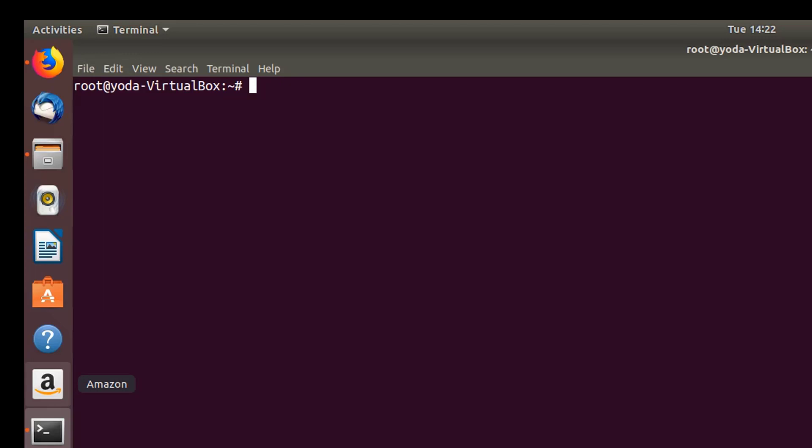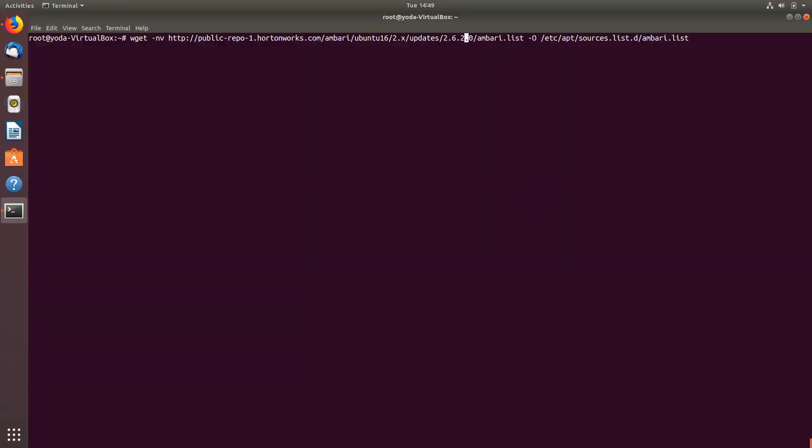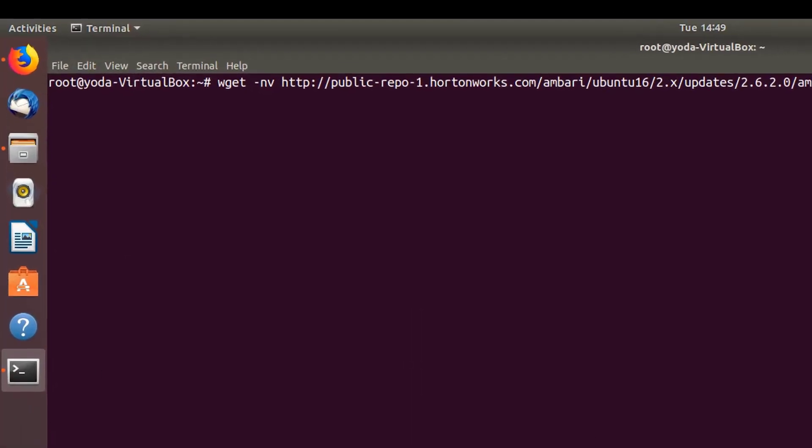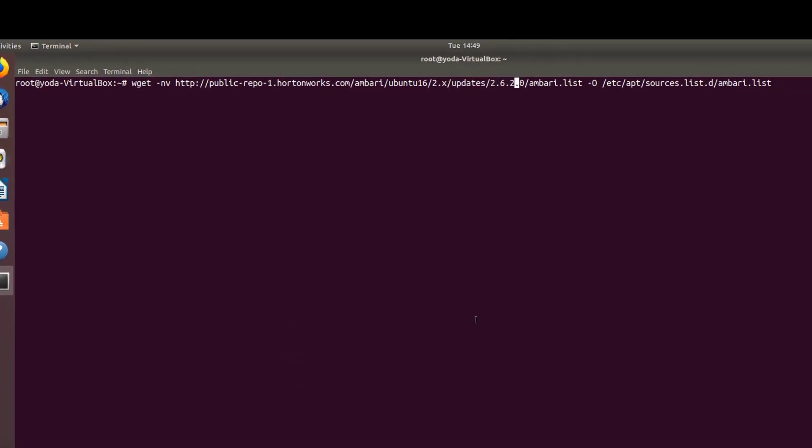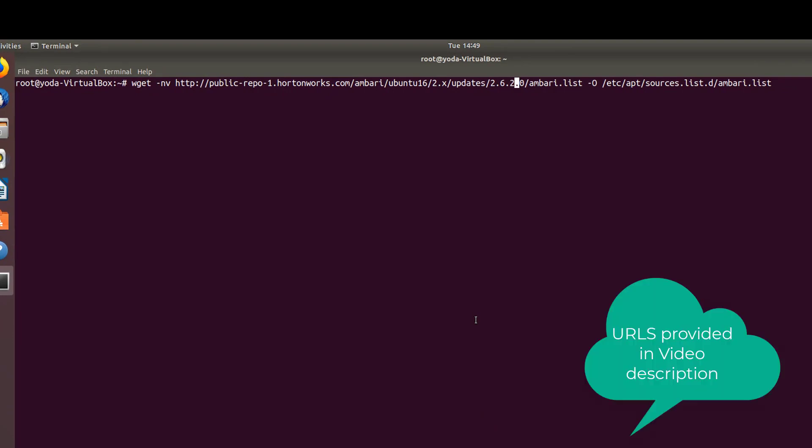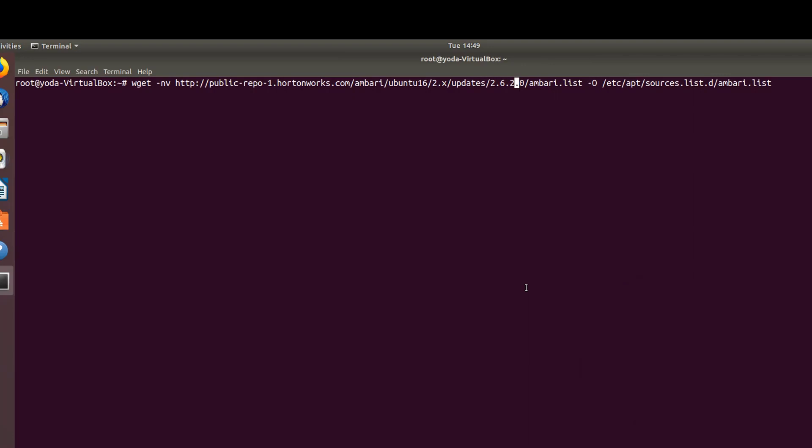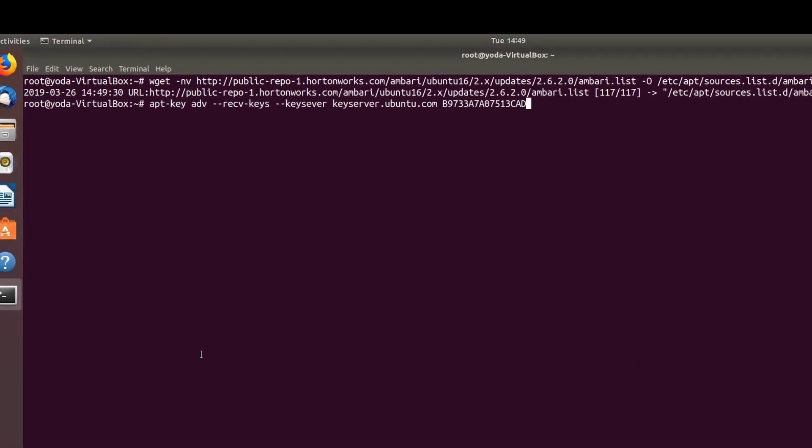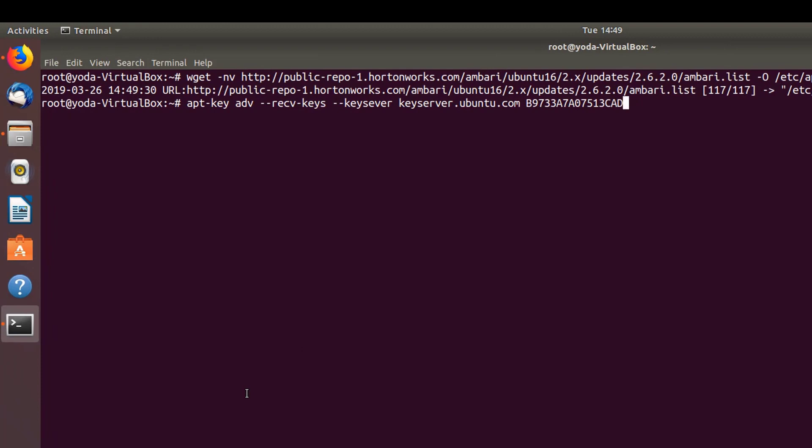Next is to add the HortonWorks repository for Ambari on Ubuntu. Don't worry about the commands - I'm going to put them in the video description. Now let's pull the keys from the Ubuntu server.